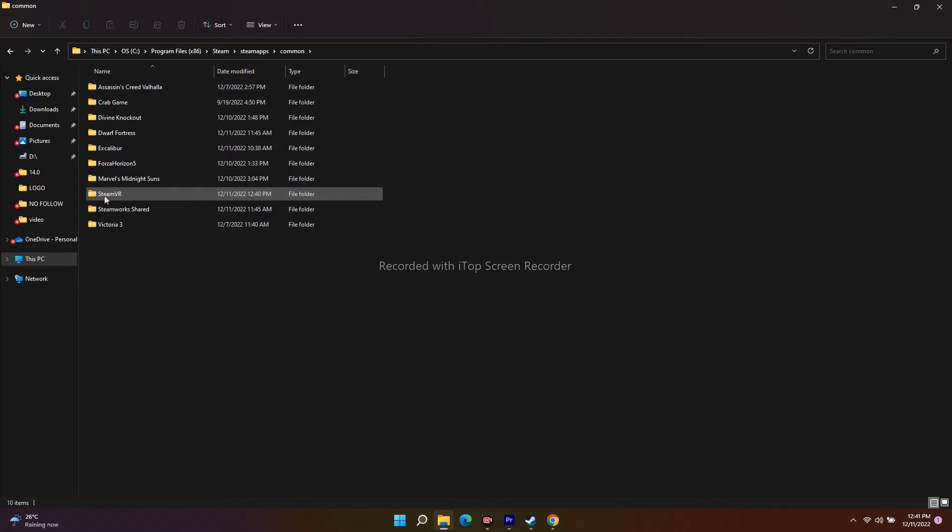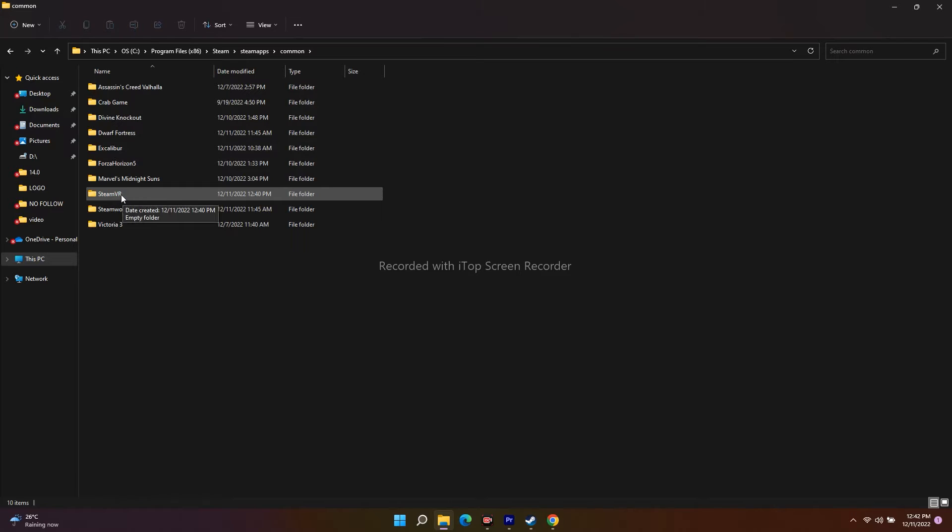From here you can see SteamVR, which is actually causing the issue. What you have to do is rename the folder. You can rename it SteamVR123, SteamVRABC, etc. Just rename it - you should not be deleting, just rename it.